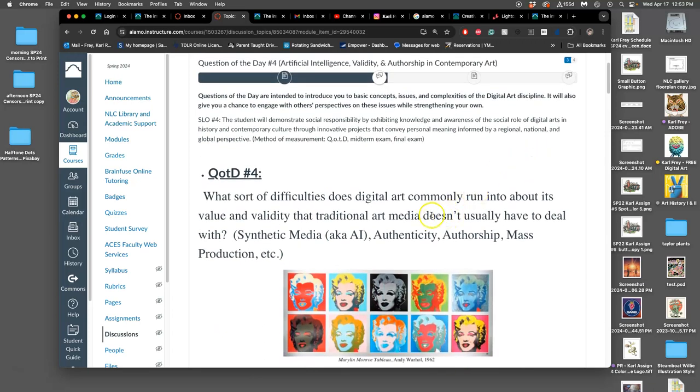But what sort of difficulties does digital art commonly run into about its value and validity that traditional art media doesn't usually have to deal with?